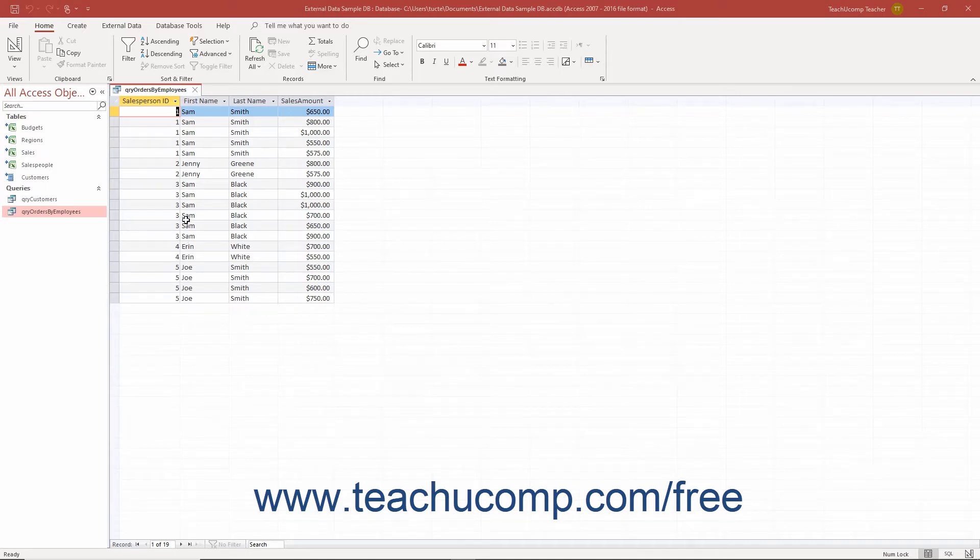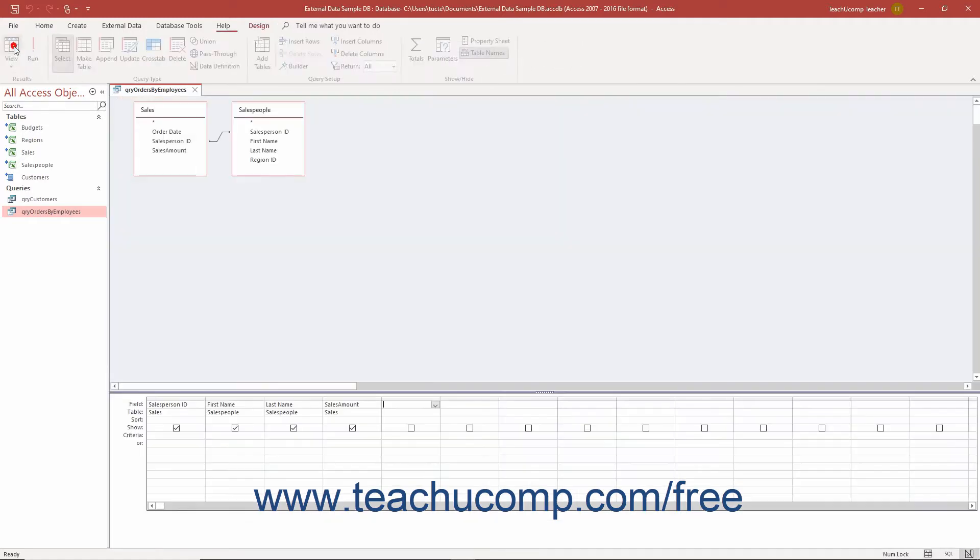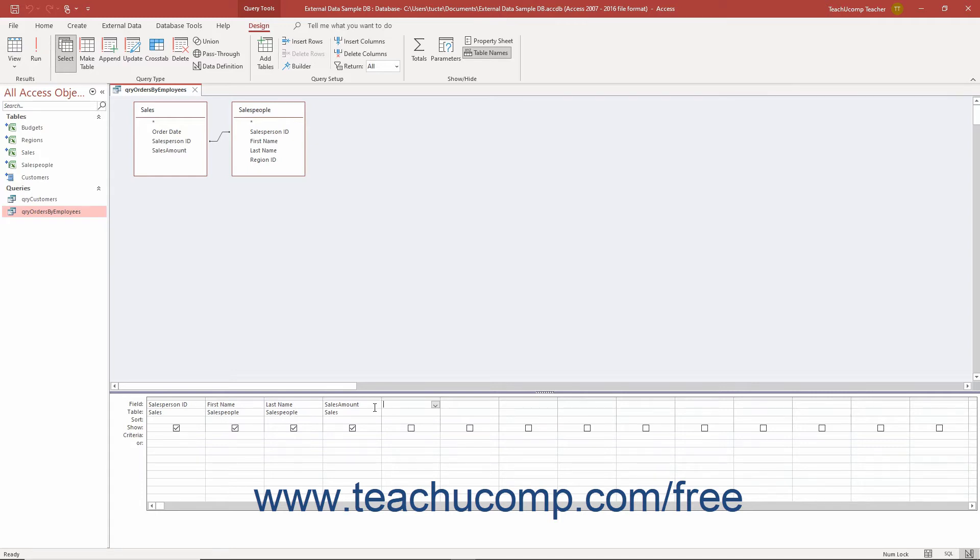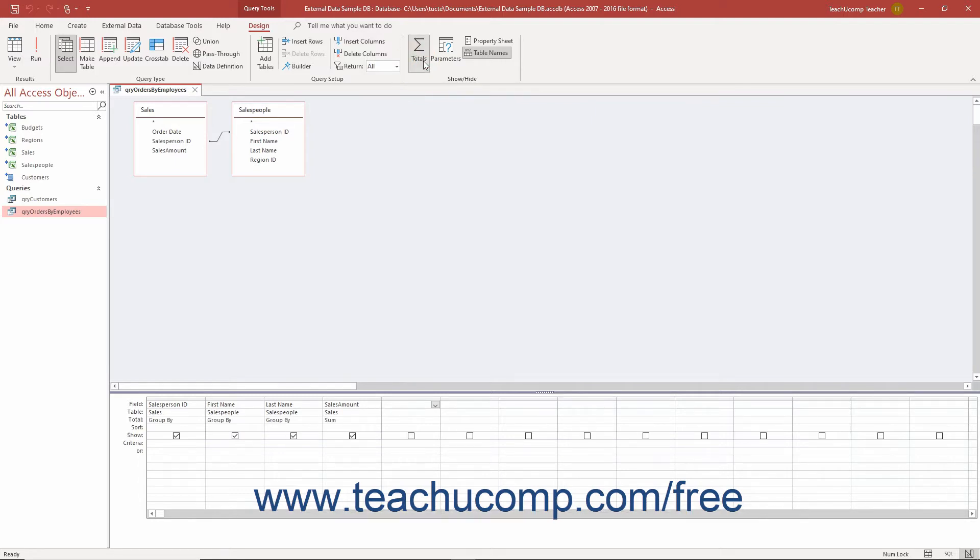To create a summary query using aggregate functions in Access, open the query in design view and add the fields needed for grouping, the fields to calculate for each grouping, and any fields needed for criteria purposes in that order. Then click the totals button that appears in the show-hide button group on the design tab of the query tools contextual tab in the ribbon.